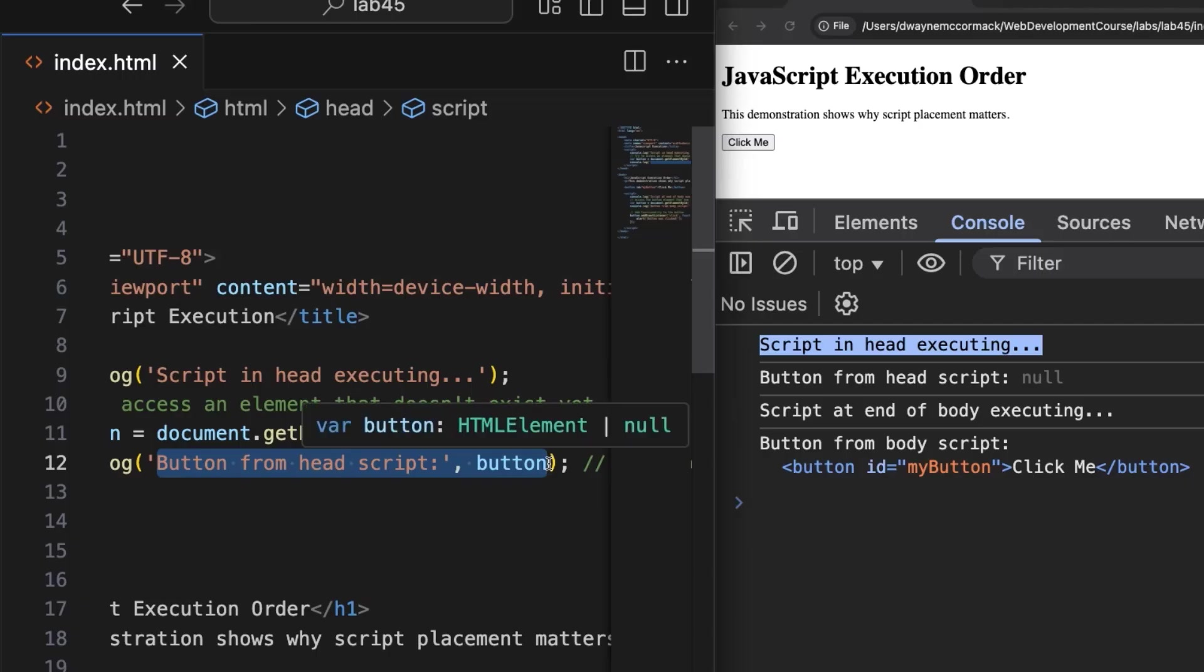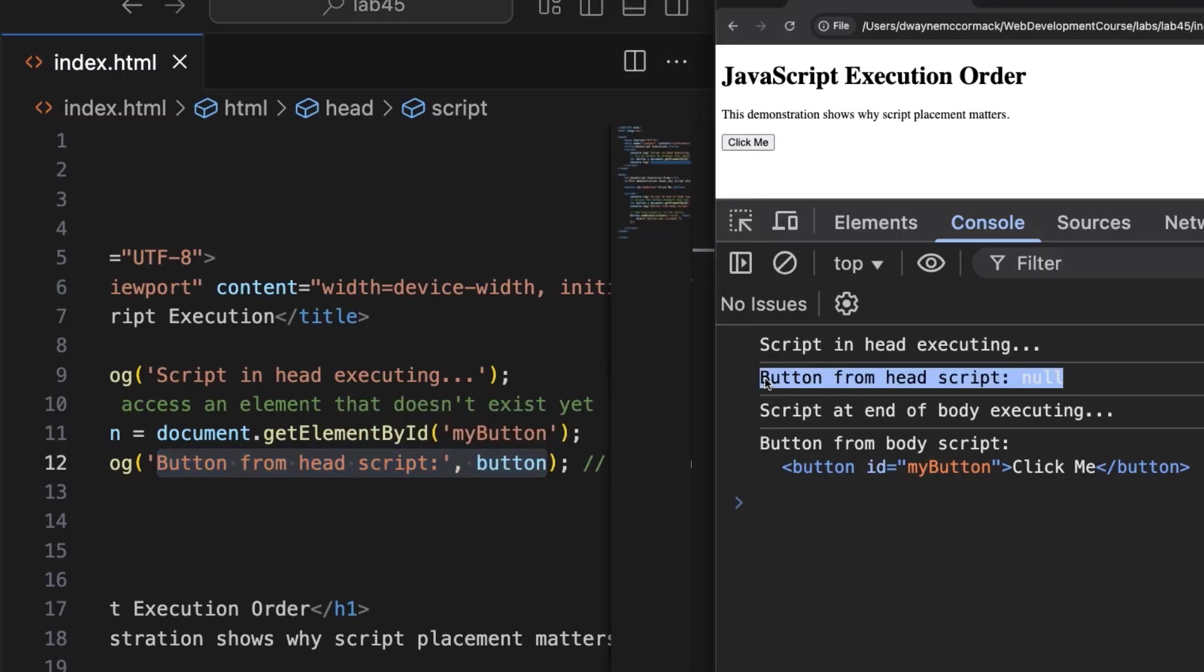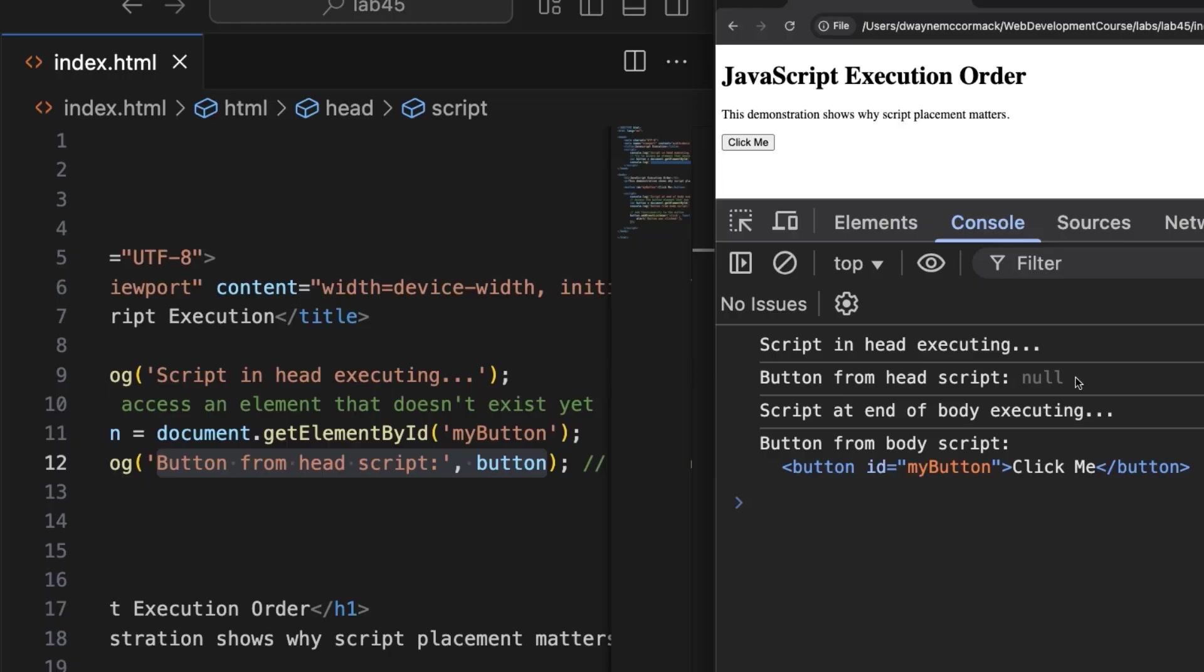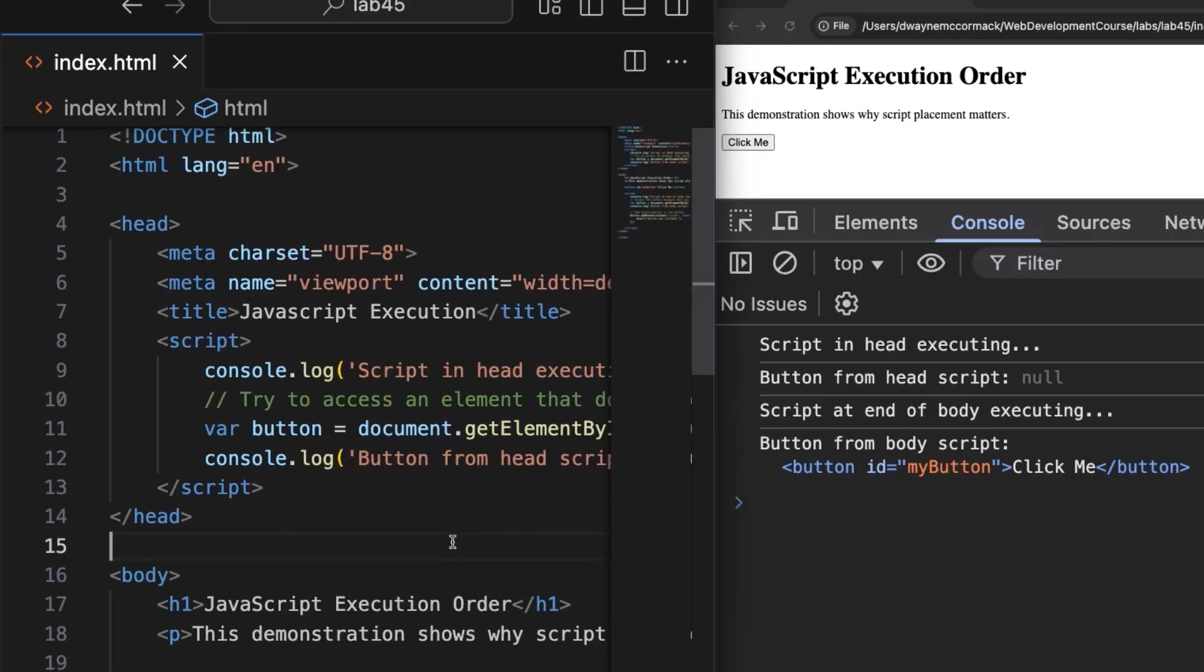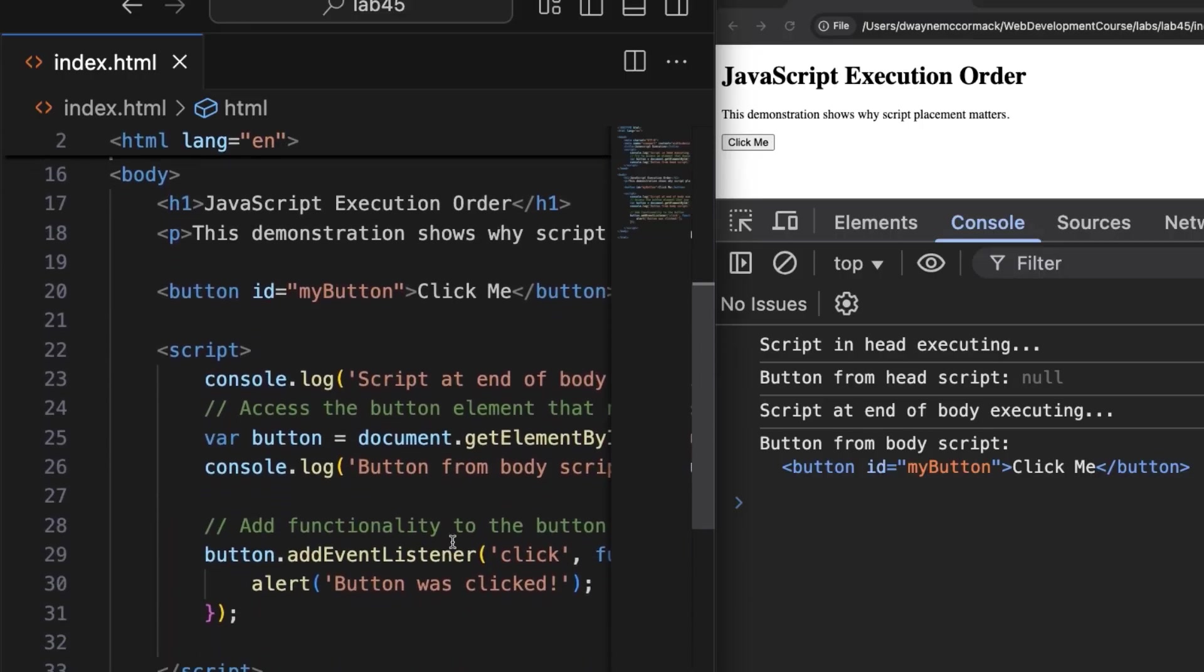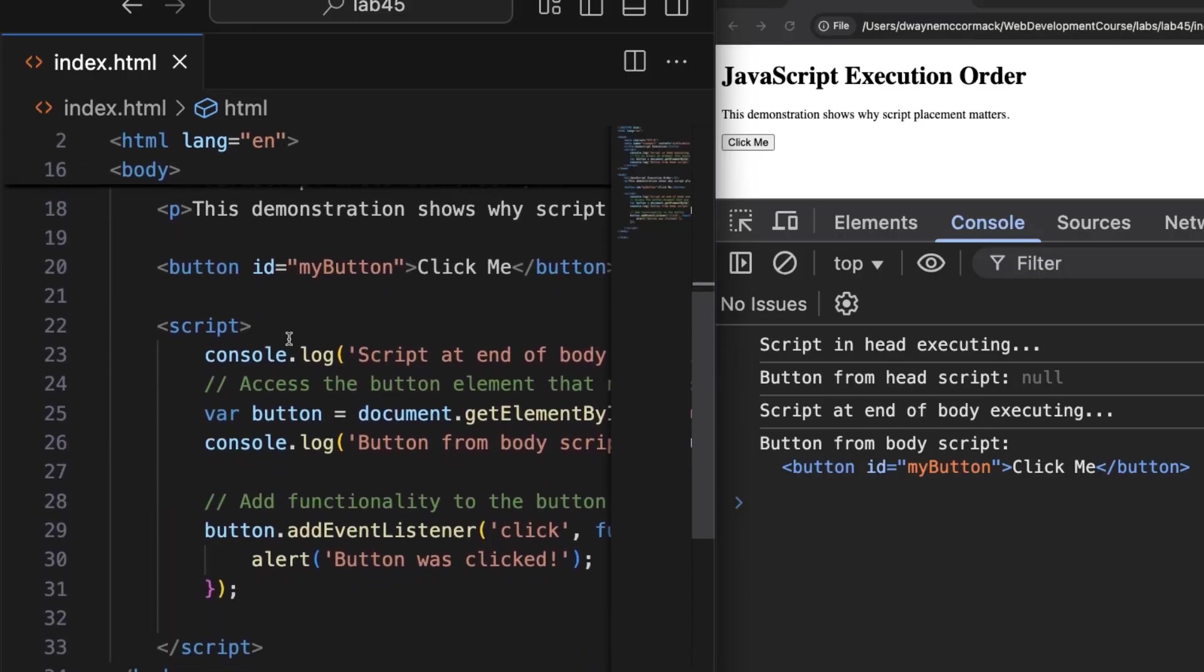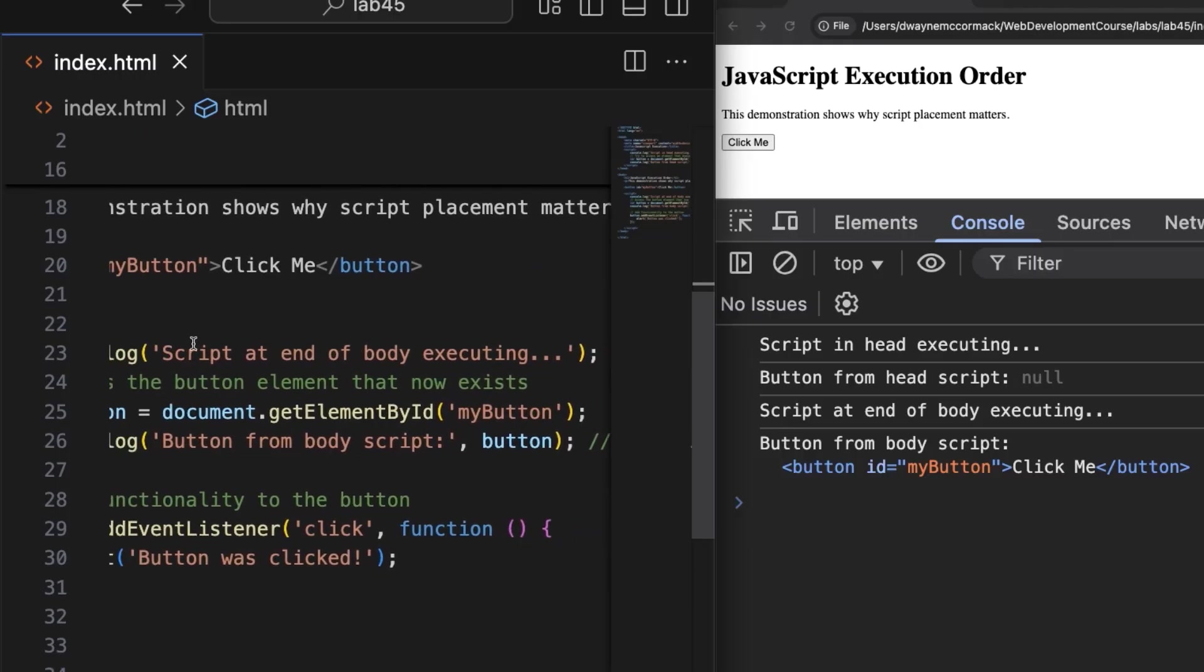But when we try and log the button to see how it's been received, we see our text 'Button from head script' but following that in the console is the word null. In JavaScript, null means nothing or no value. In this case, it means the browser couldn't find the button at the time the code ran. The button is down in the body and hasn't been loaded yet. On this line, 'Script at the end of body executing', we can see that here in the browser, and on the right it tells us it's coming from line 23.